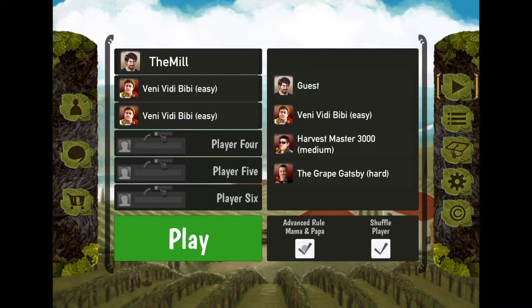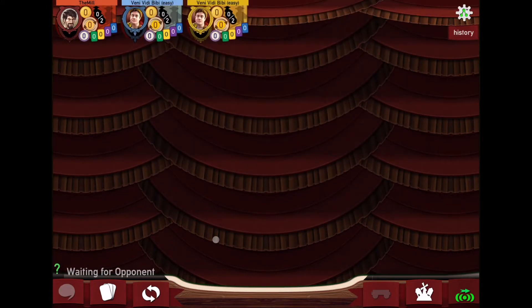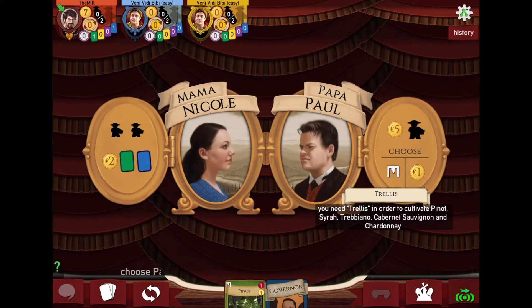I'm going to go ahead and start a two-player game. By default the advanced rule Mamas and Papas is unchecked — that lets you draw two Mamas and two Papas and decide which to keep. If you're new to the game you may just want to take what you're given. Shuffle player makes it so bots also have a shot at the wake-up rotation. I'll hit play and see how this works.